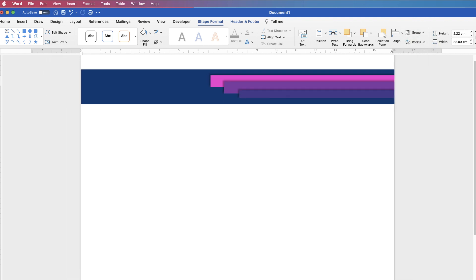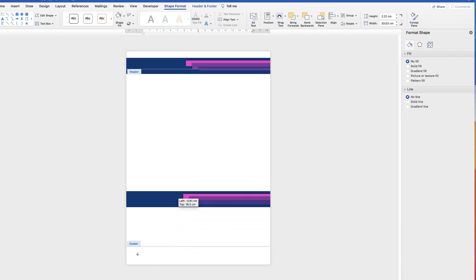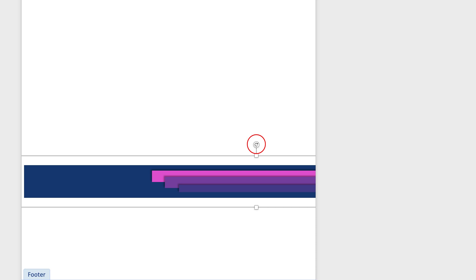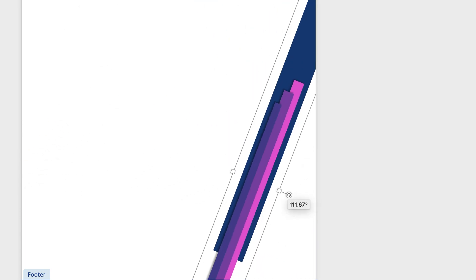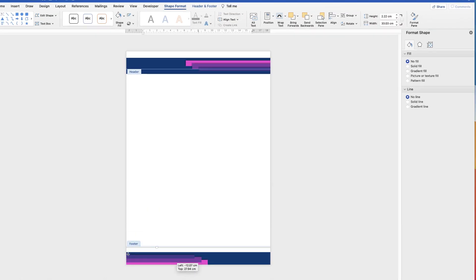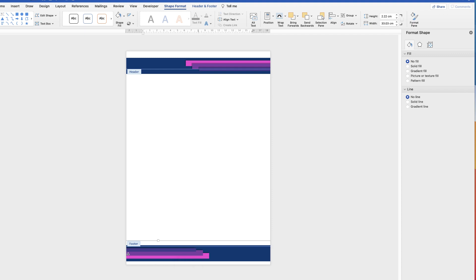Zoom out, then hold the Alt or Option key, click and drag to copy the entire grouped graphic. Hover over the circular rotation arrow and rotate the whole thing, then simply place it down at the bottom of the page. This saves you having to repeat all the work from the top — you just copy, paste, and rotate it for the footer.